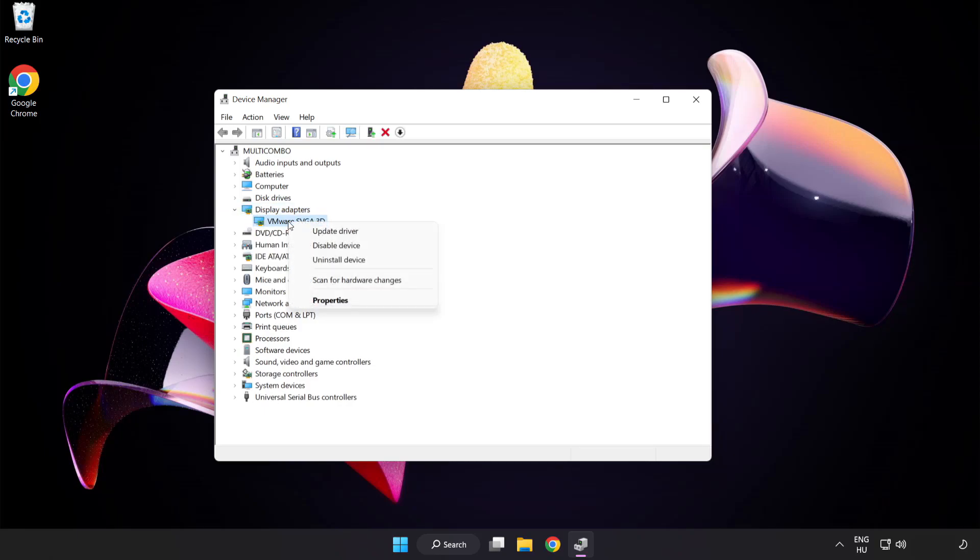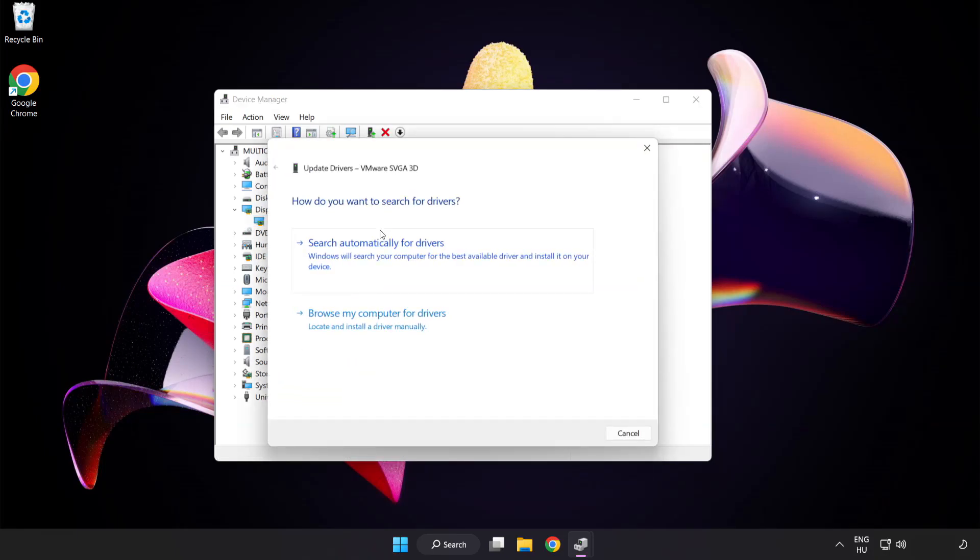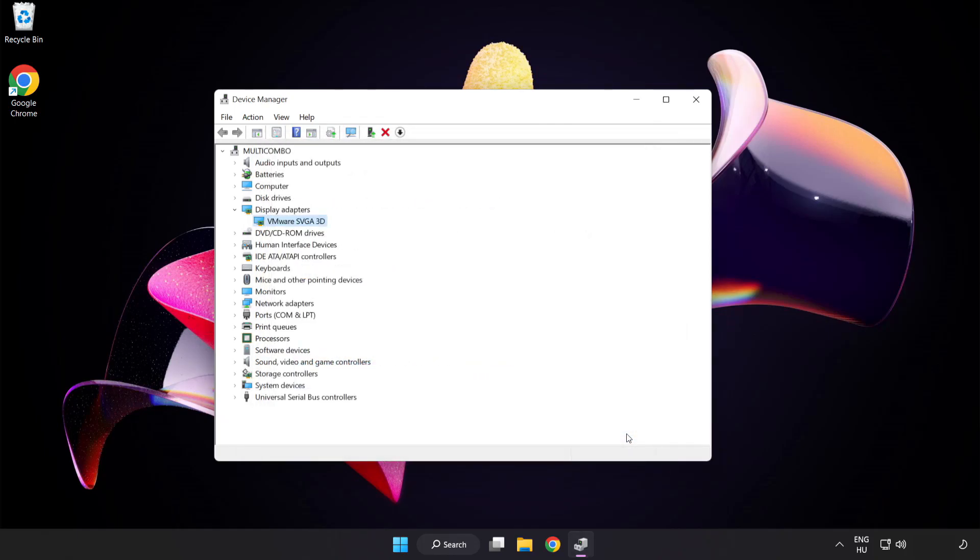Right click and update driver. Search automatically for drivers. Wait. Installation complete and click close. Close window.